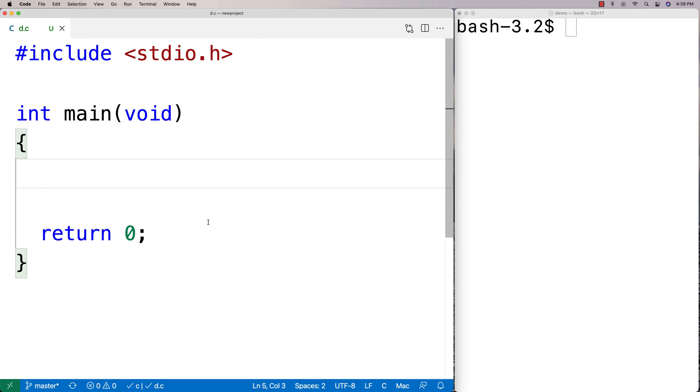In this video I'm going to go over the strpbrk function in C, which finds the first character in a string that matches one of the characters in another string.